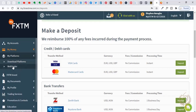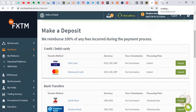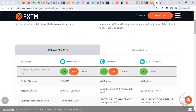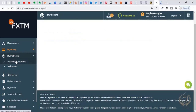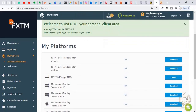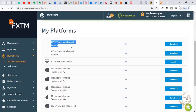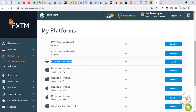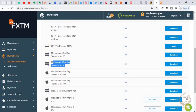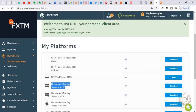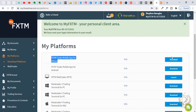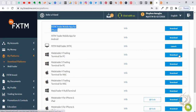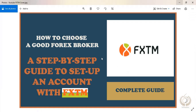Now let's go to MT4. You can use their web trader — that's the site MT4 — right here on the platform. You can also download: they have the FSTM Trader mobile app for iPhone and for Android, the FSTM web trader which we already have here, the FSTM Trading Terminal for PC. For those using mobile phones you can download it from the Play Store or App Store. For PC you can download it directly.